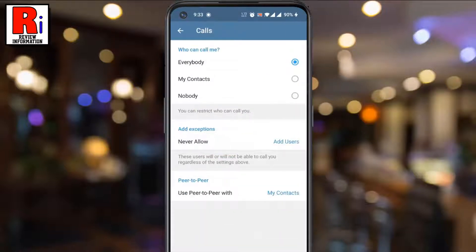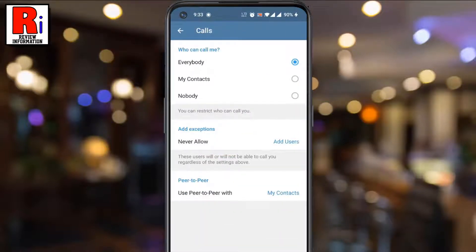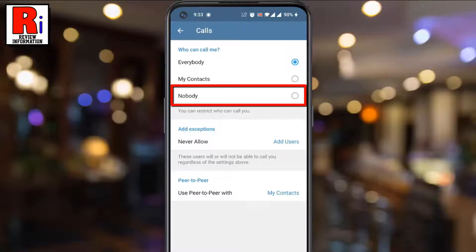Here you will find who can call me. By default it is selected as everybody. You can choose nobody so that no one can call you.